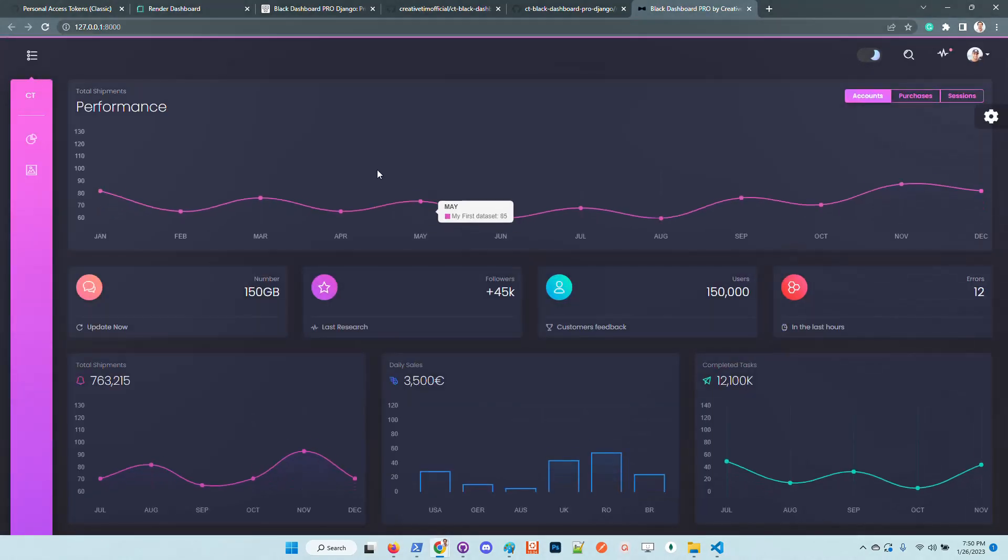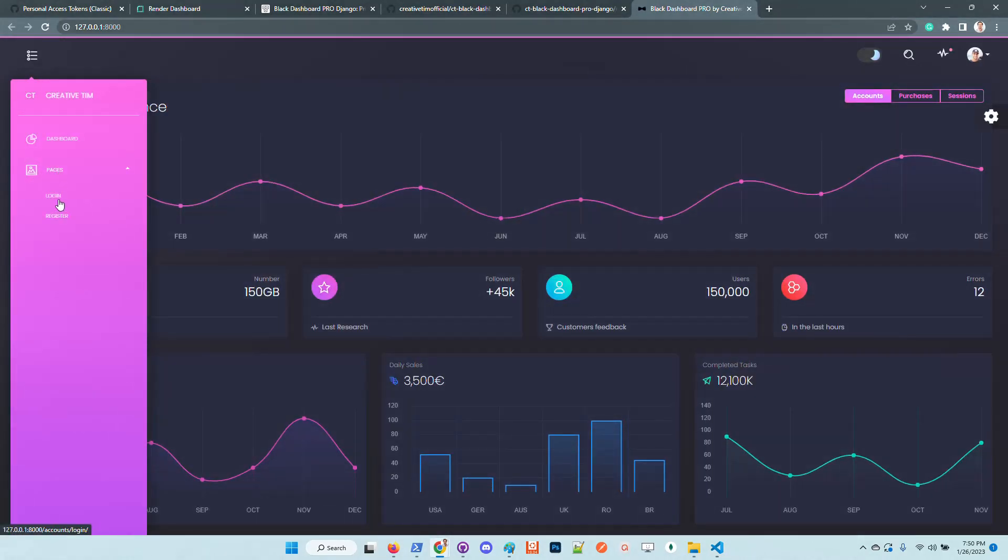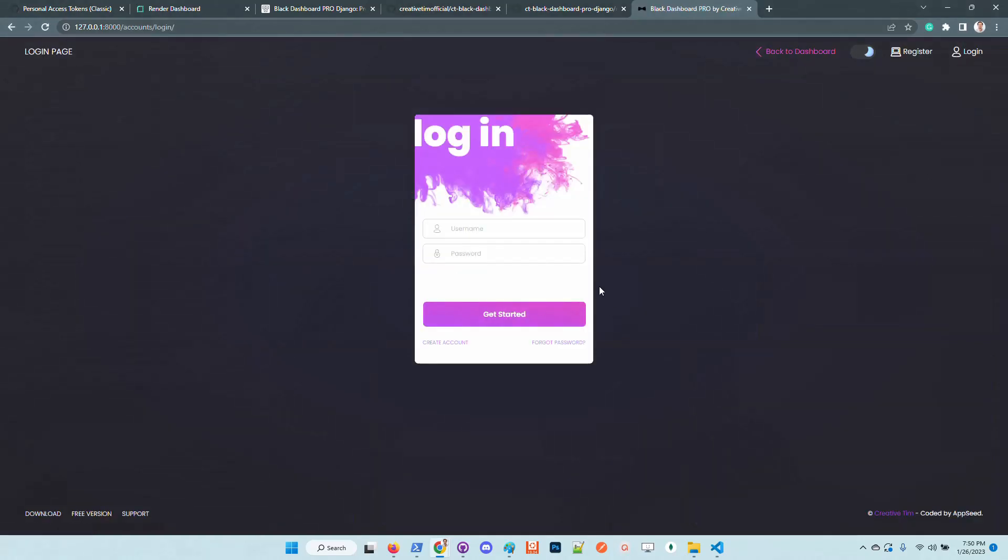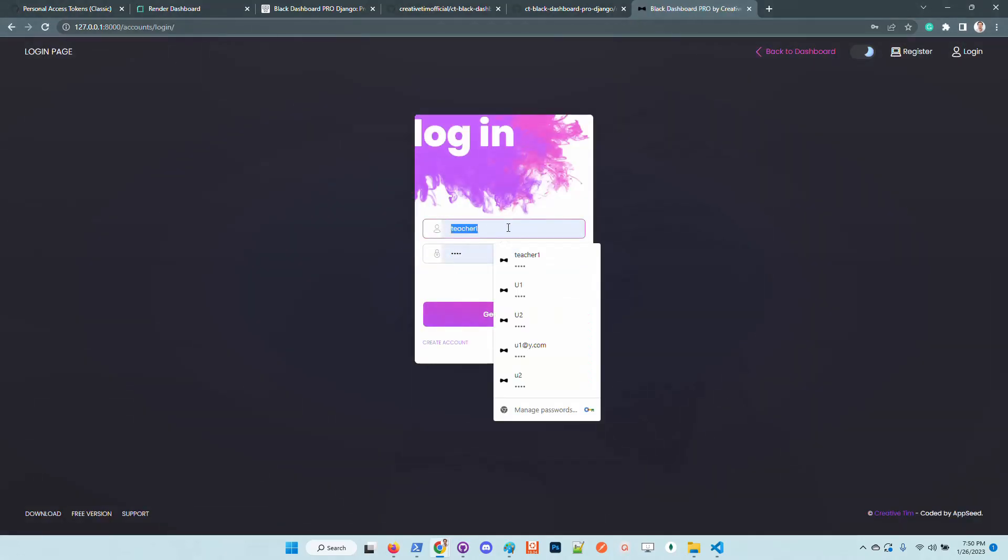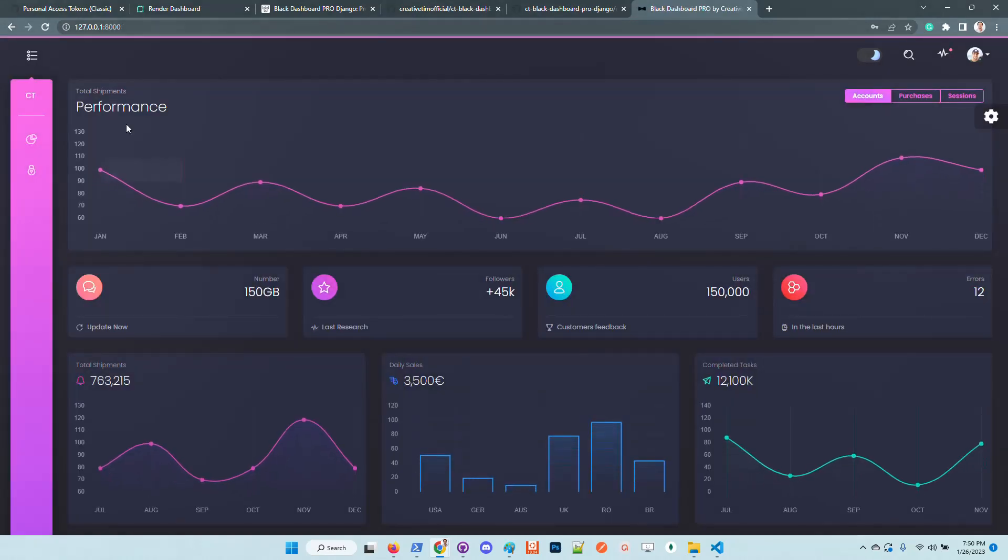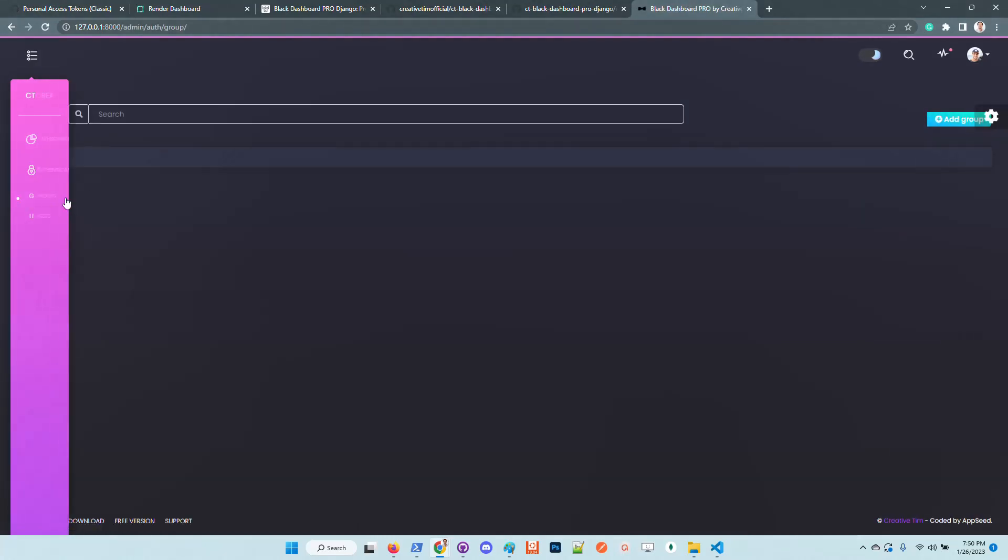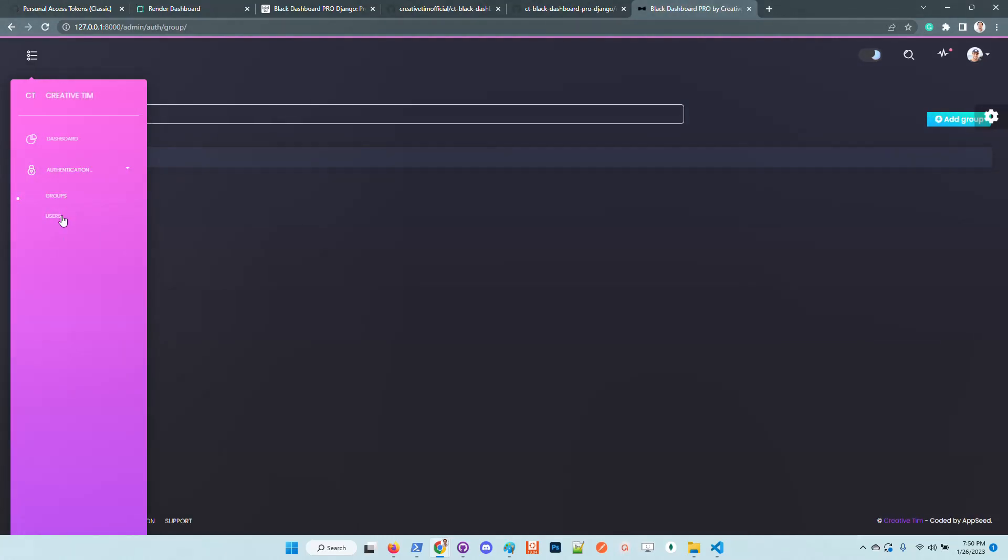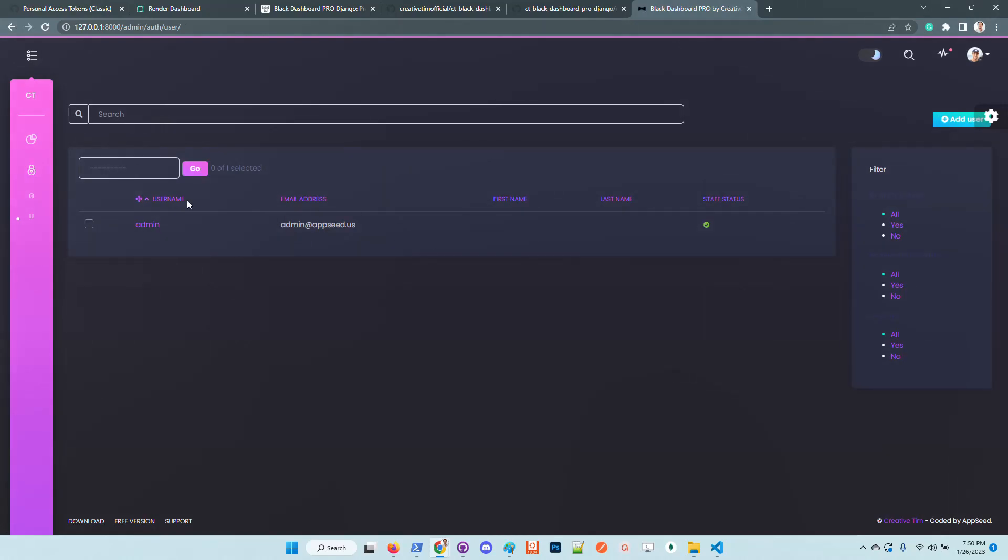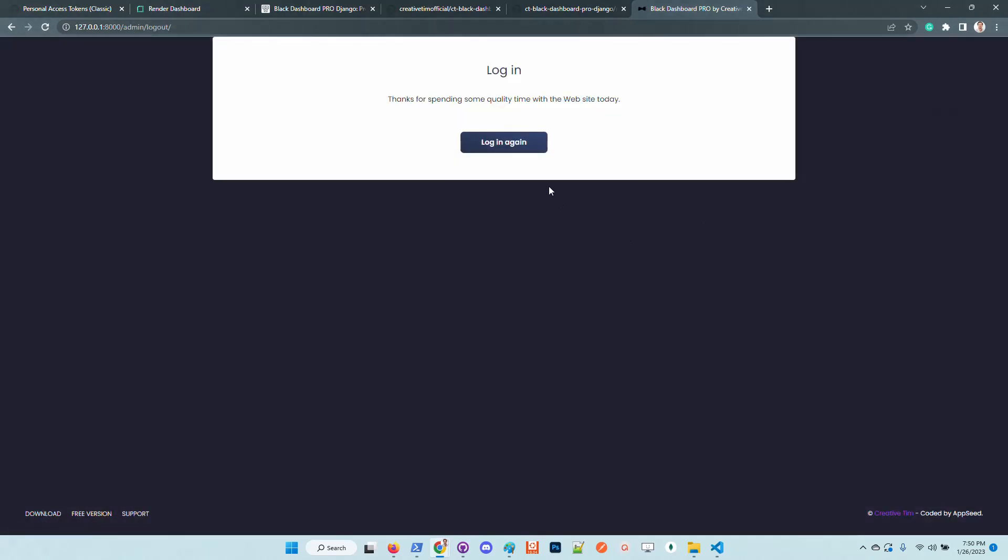Cool. So this is the UI. We can login of course. Now we can access the admin section which is also styled and this section is reserved for super users. We have here all the users. It's basically the classic admin section provided by Django but this time it's styled with this super nice design.